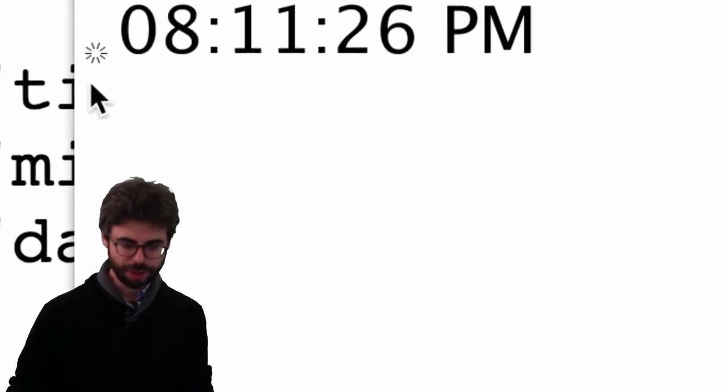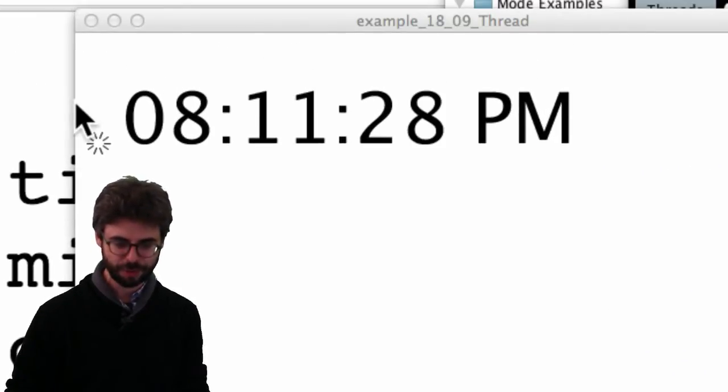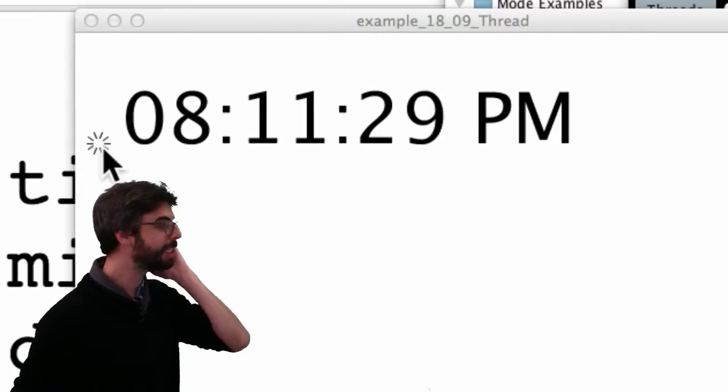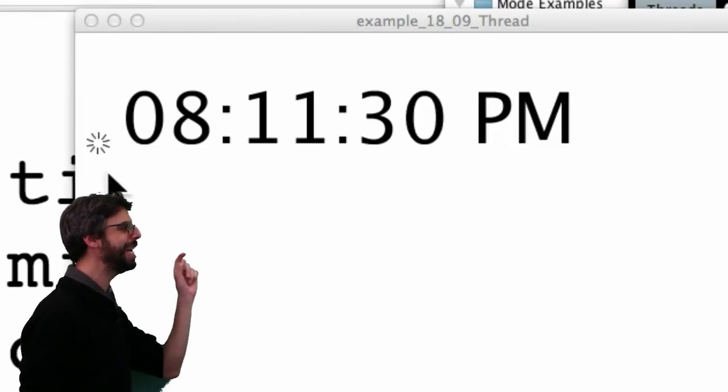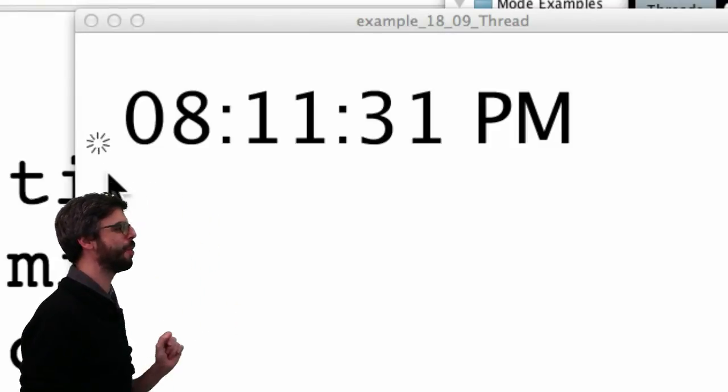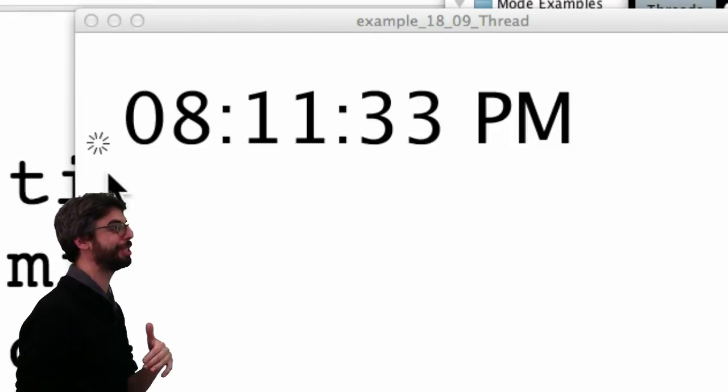So what you can kind of see here, this is a little bit goofy, but this little animation right above my head, it's animating whenever it's waiting to load the time.